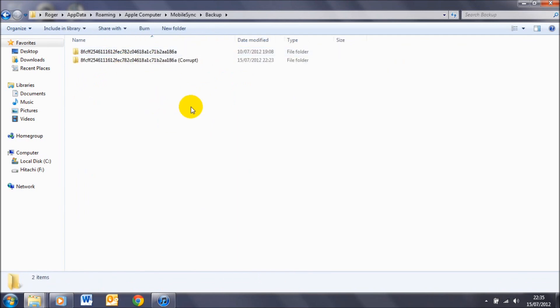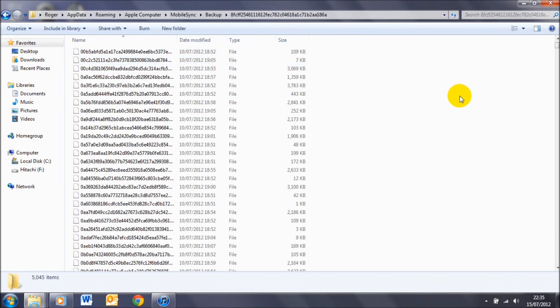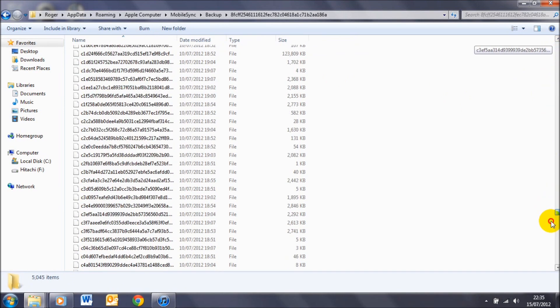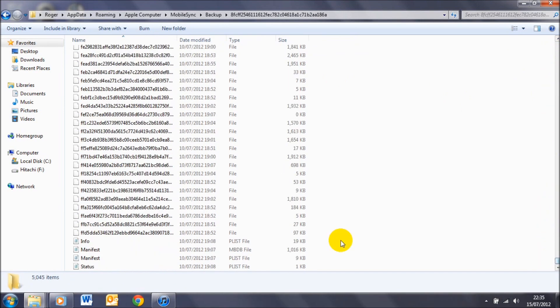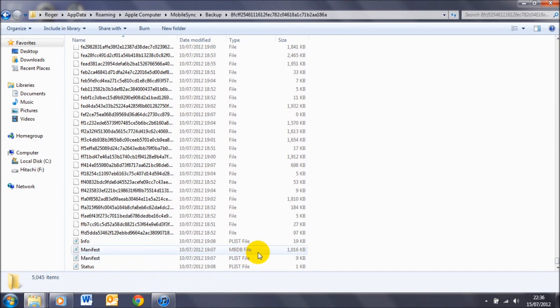Now if I click on this one, scroll down to the bottom here, you'll notice that I have plist files and mbdb files. These are the files that iTunes uses to read the backups.